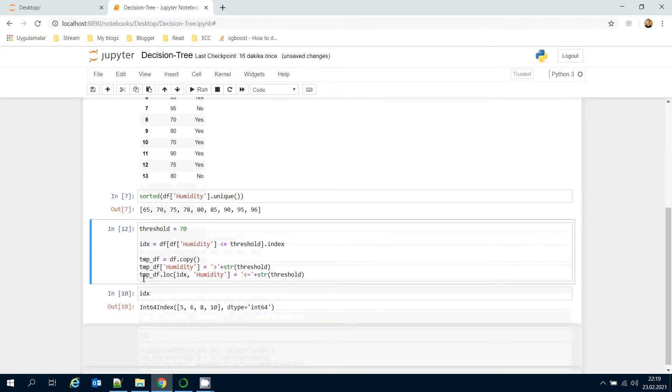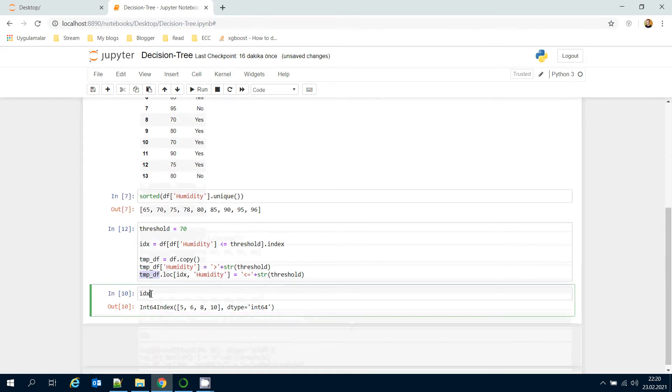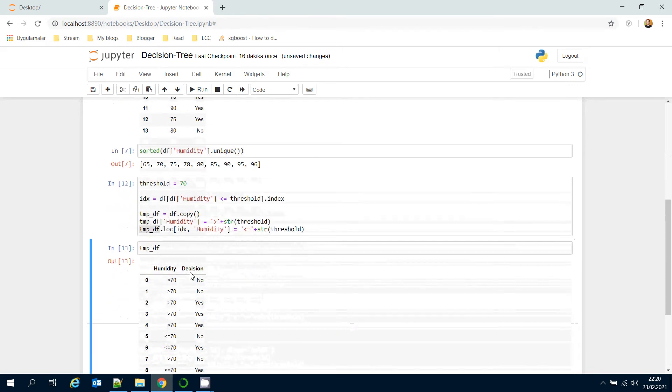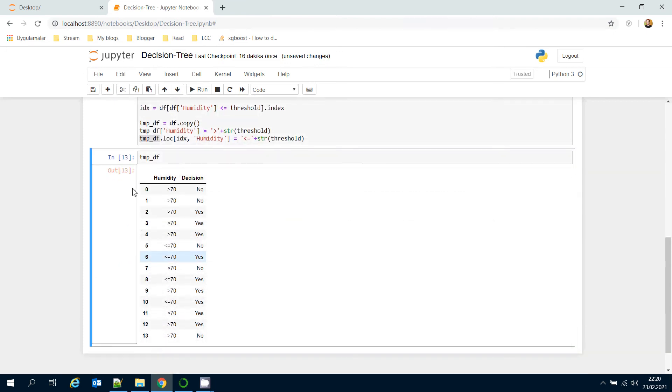Let's see the temporary data frame. As seen, humidity column has converted to the binary classification series.